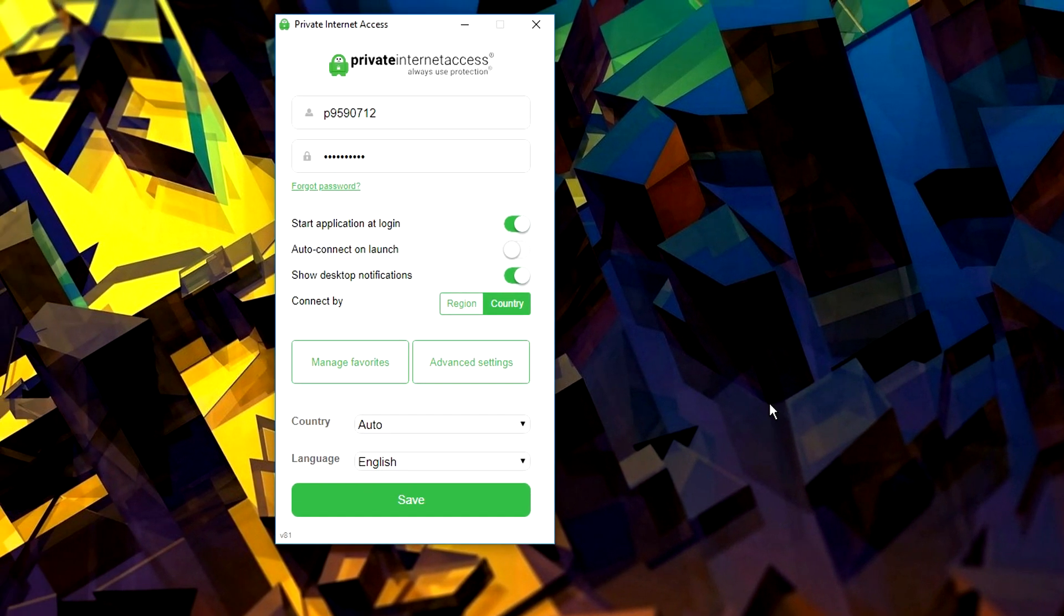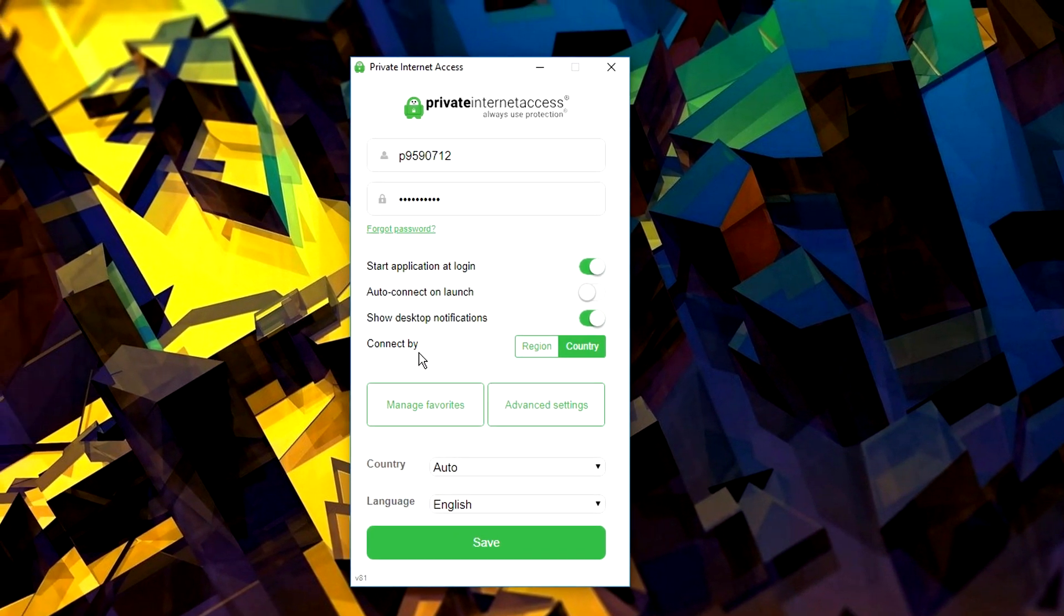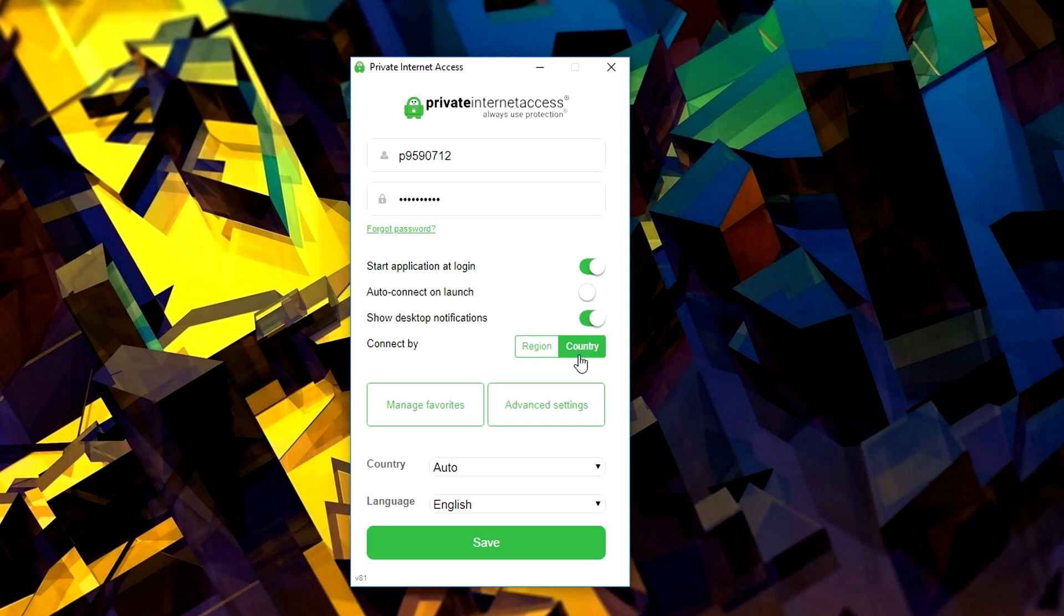And where it says 'connect by,' we want to make sure it is selected on country and not region. That way your IP address will be based in another country and not based in another region around your area or in your country.